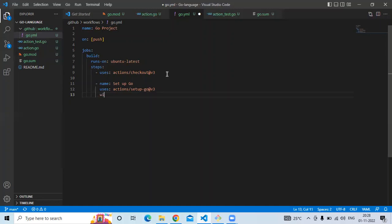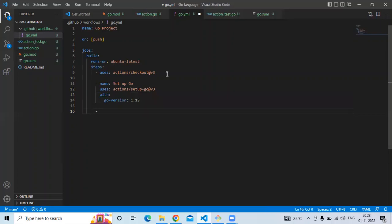The next step is 'Setup Go', using 'actions/setup-go@v3'. Under 'with', set 'go-version' to '1.50'. After that, add the 'Build' step with a 'run' tag containing the command 'go build'.